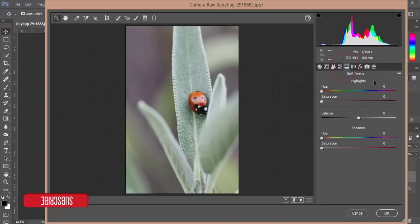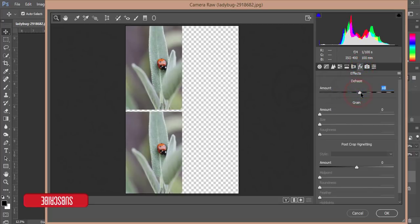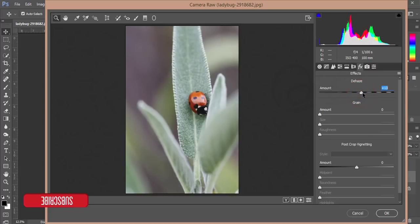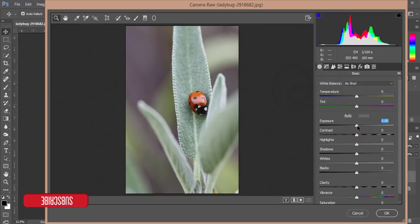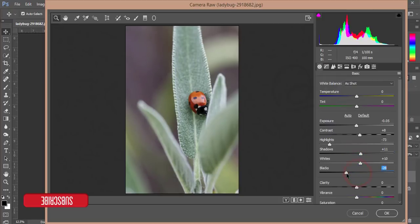First I'll dehaze this one a little bit. From the Basic panel I'll decrease the lights or exposure a little bit, add some contrast, adjust the highlight and add some shadow, add some whites and decrease the blacks. After that, adjust temperature and tint.